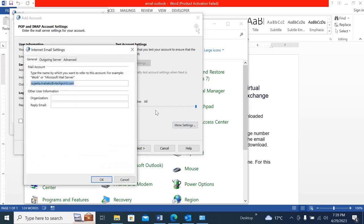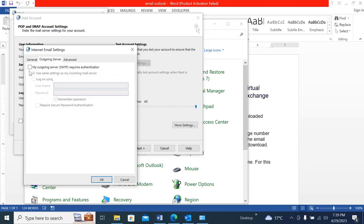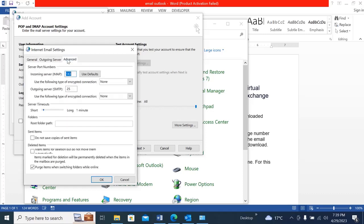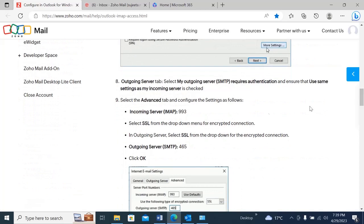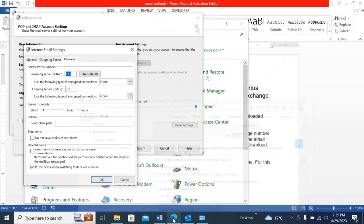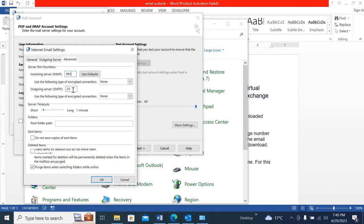Then click on More Settings, go to Outgoing Server, and check 'My outgoing server SMTP requires authentication'. Then go to Advanced Settings. Let's go to our documentation to get the port numbers: incoming server IMAP must be 993, and outgoing must be 465. In the outgoing server, select SSL from the drop-down list. So it's 993 for IMAP and 465 for SMTP, with SSL selected.